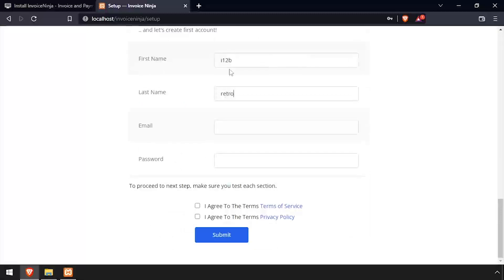And finally, create an account by entering a first name, last name, email, and password and checking the I agree to terms boxes. Then click Submit.